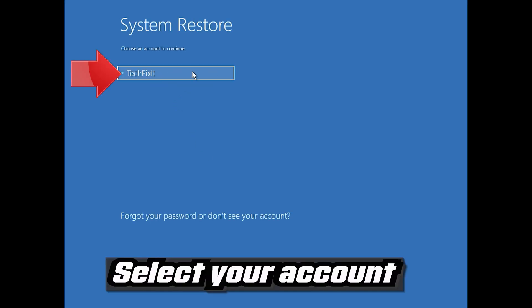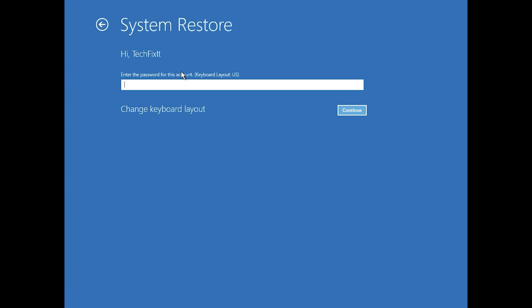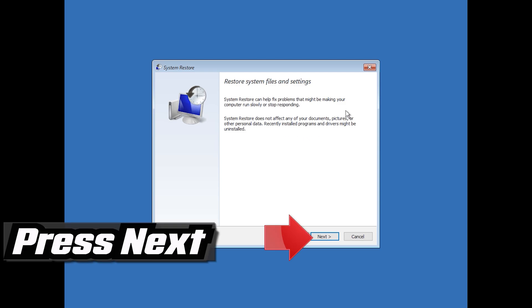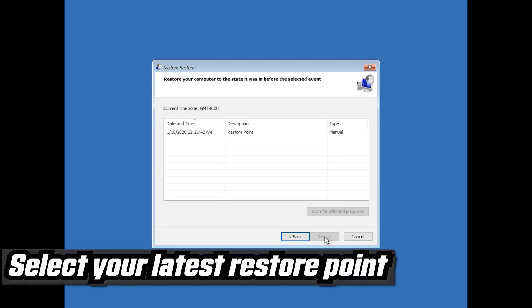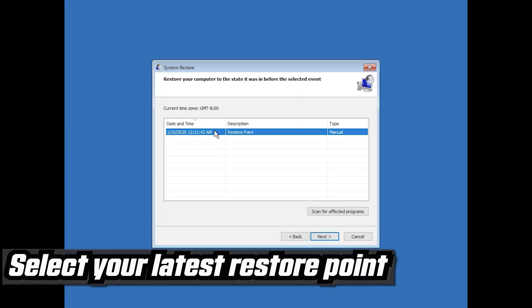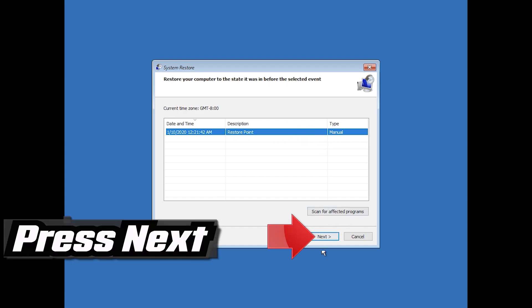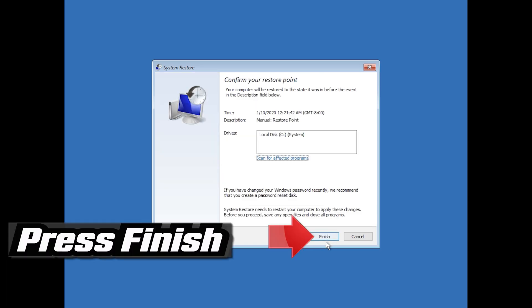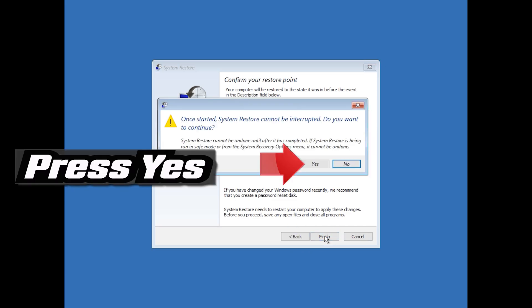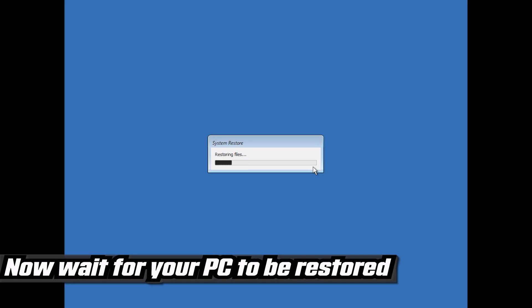Select your account. Select your latest restore point and press Next. Press Finish, then press Yes. Now wait for your PC to be restored.